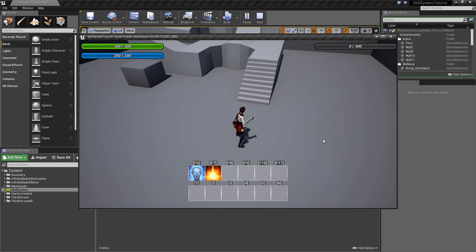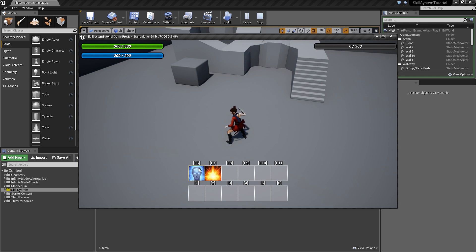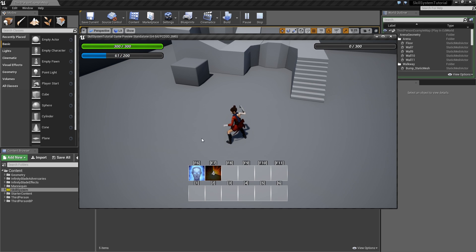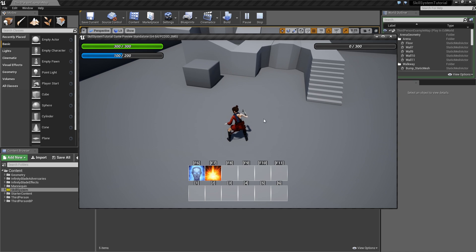Hello guys and welcome to another episode of my ability system series. In the last one we set it up so that we have our skills assigned to hotkeys and when we press the key or button they will be used — you can see the print text, cooldown, and mana reduction. Today we're going to add logic to our skills so that we can have animations playing and also particle effects showing up, so our skills can finally do something rather than just printing out a string.